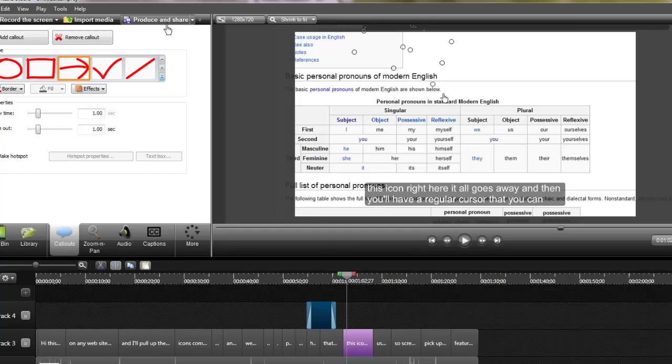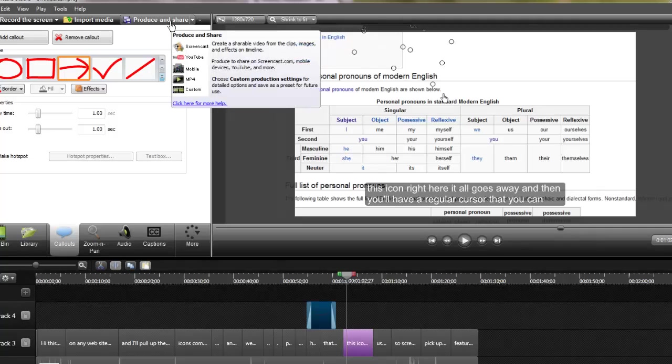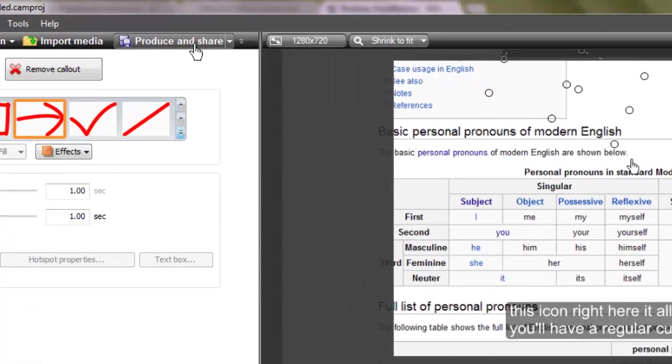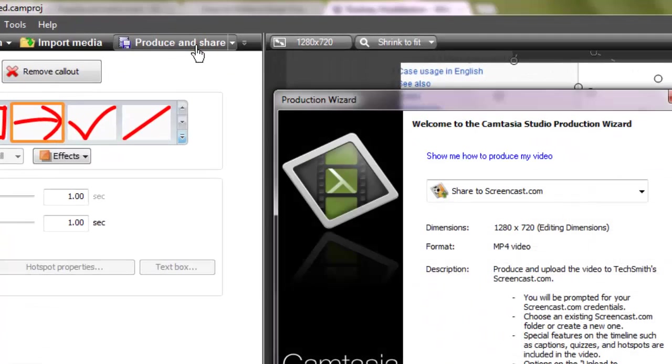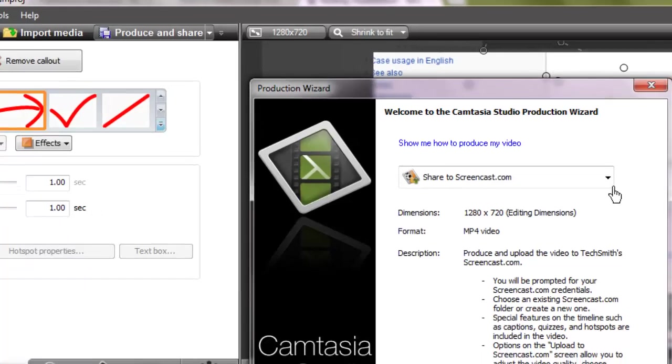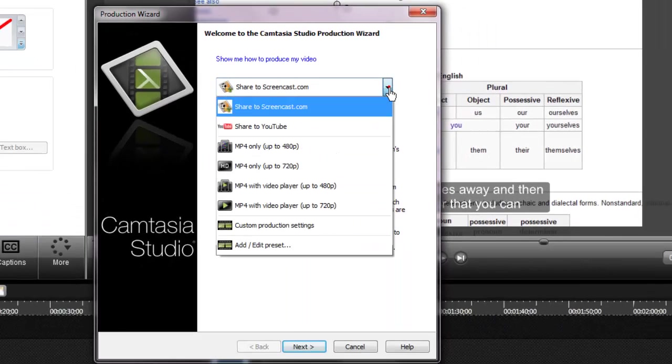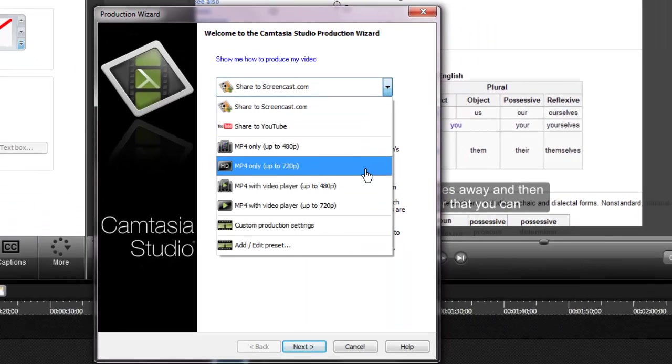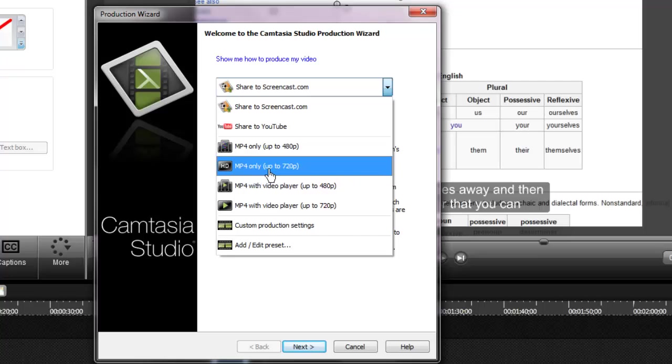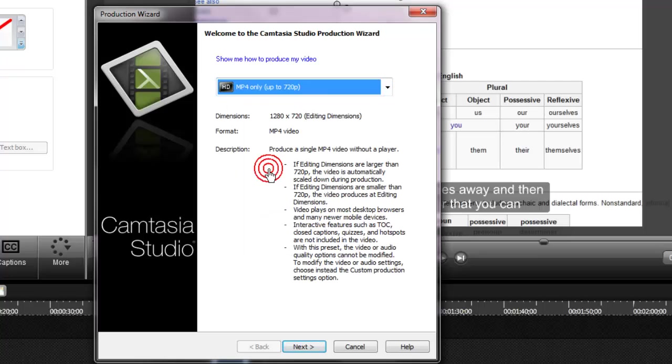Now when I'm done with the video and I want to upload it to YouTube, I generally click on HD MP4 only. I'll click on that and I'll save it to my hard drive on my computer. And then I'll upload it to YouTube.